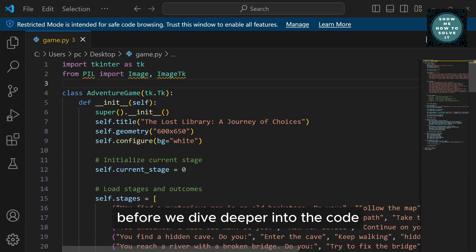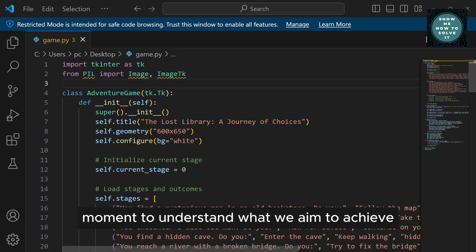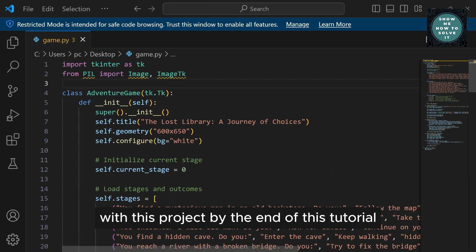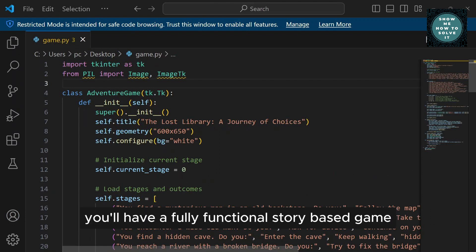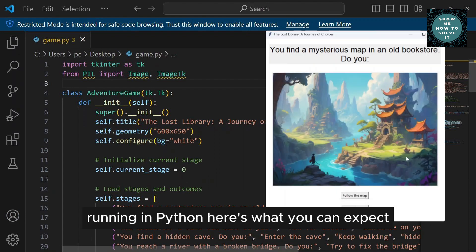Before we dive deeper into the code, let's take a moment to understand what we aim to achieve with this project. By the end of this tutorial, you'll have a fully functional story-based game running in Python. Here's what you can expect.